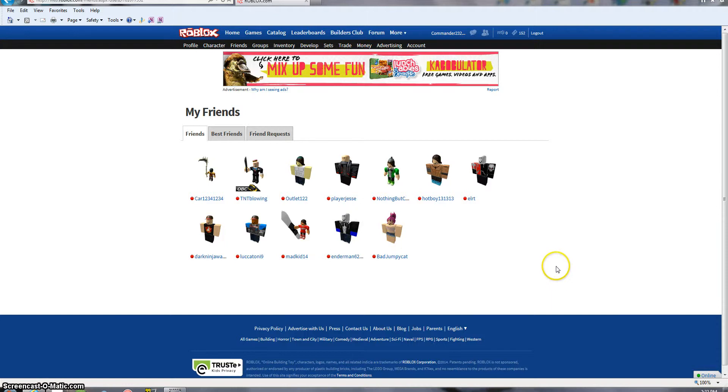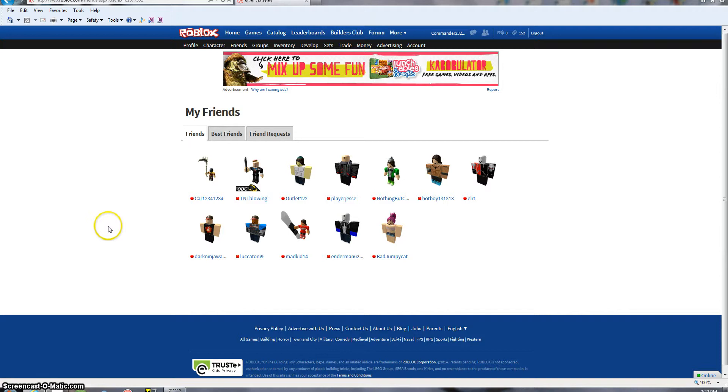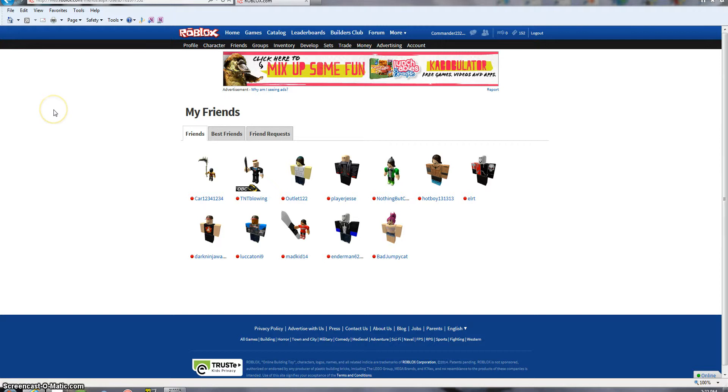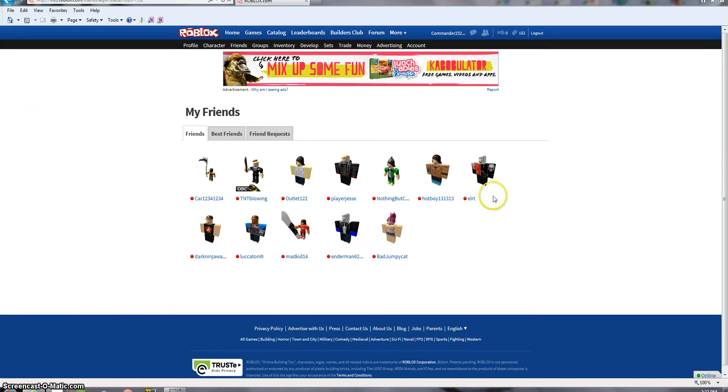So you might be thinking, this is Commander's Channel. What's happened to him? Did this guy kidnap him? Well, actually, I'm a very good friend of Commander. If he's already talked about me before, I posted a ton of videos with him in it. He's right here next to me, and we're gonna be playing some Roblox.